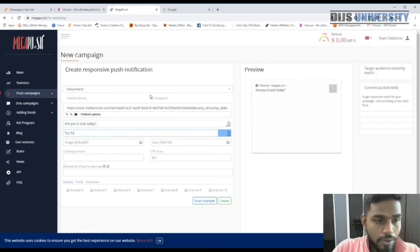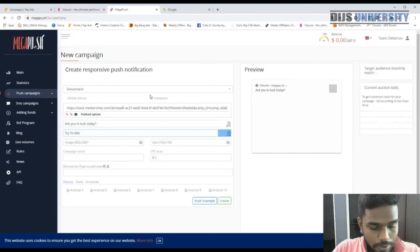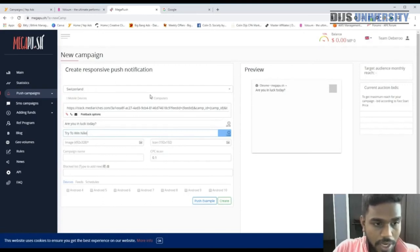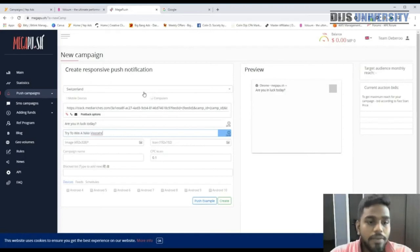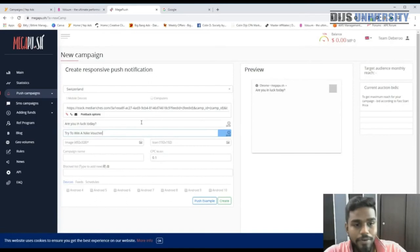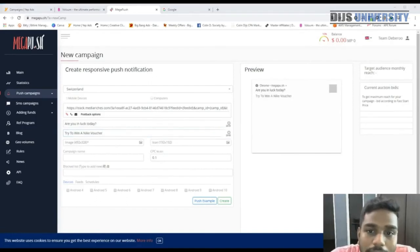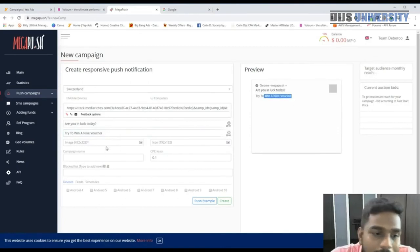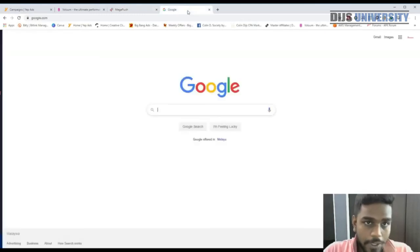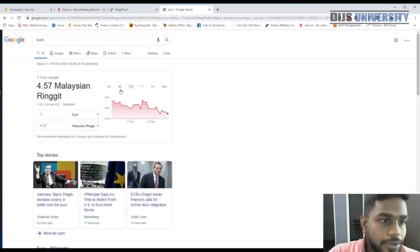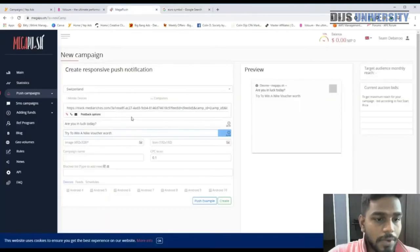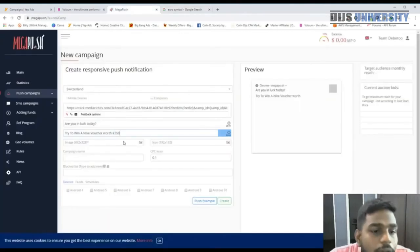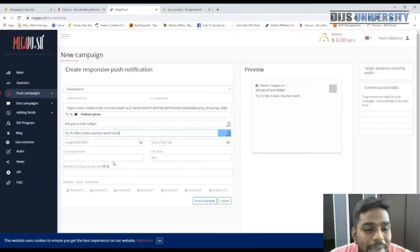For the description I'm going to use: 'Try to win a Nike voucher.' As you type, MegaPush shows a live preview of how your notification will look. We also need the euro symbol for the voucher value, so I'll grab that from Google. The final copy reads: 'Are you in luck today? Try to win a Nike voucher worth €250.'